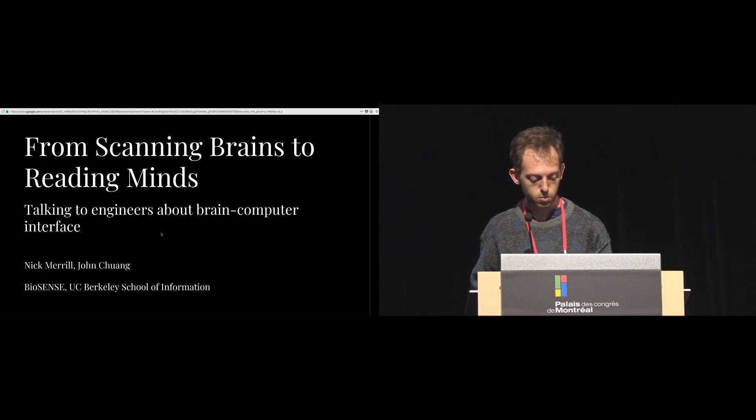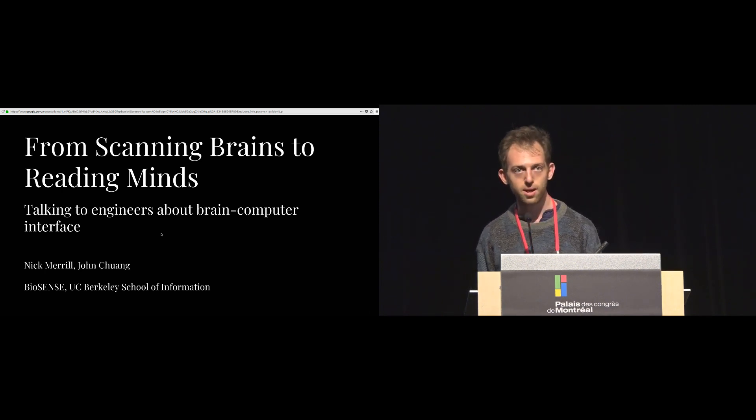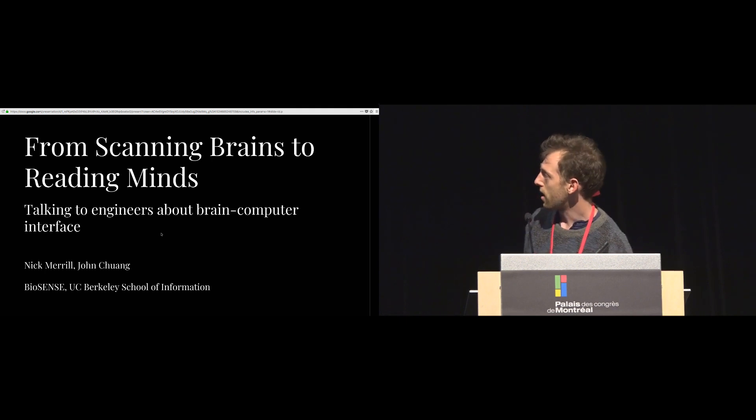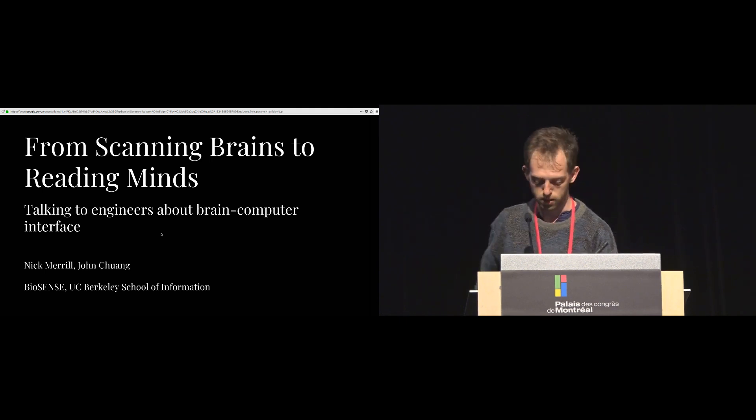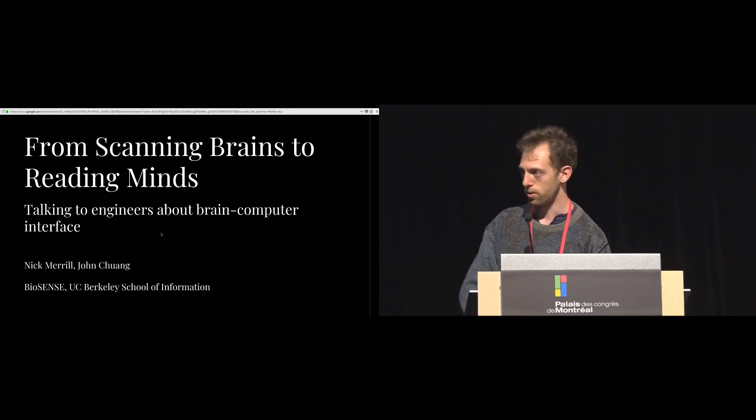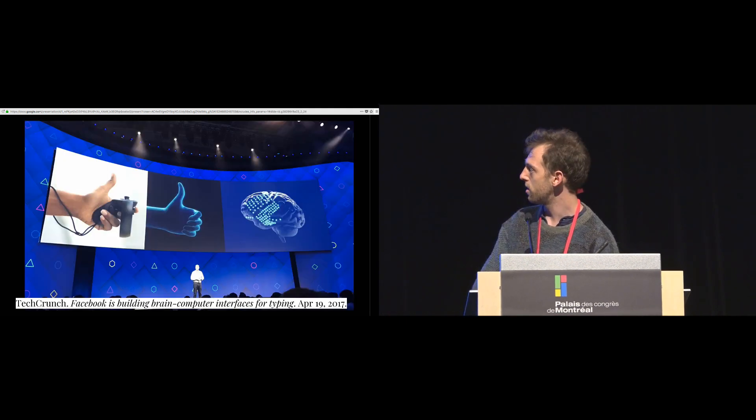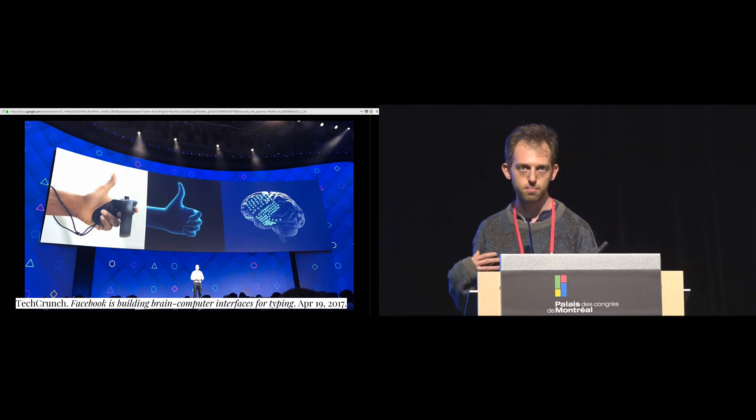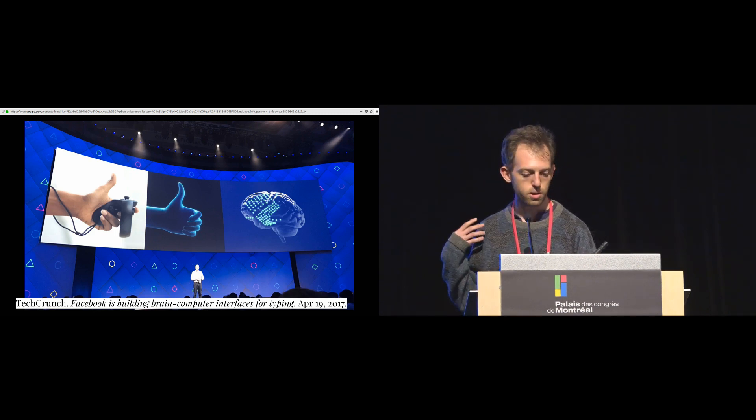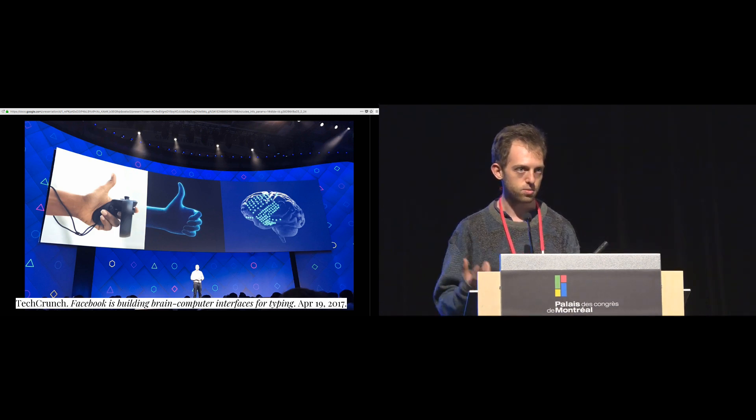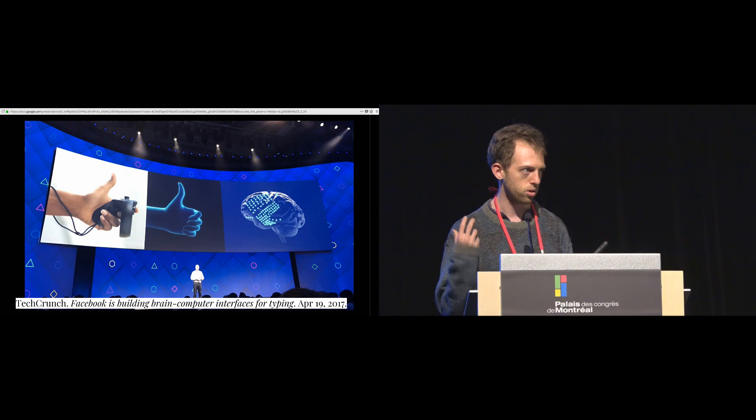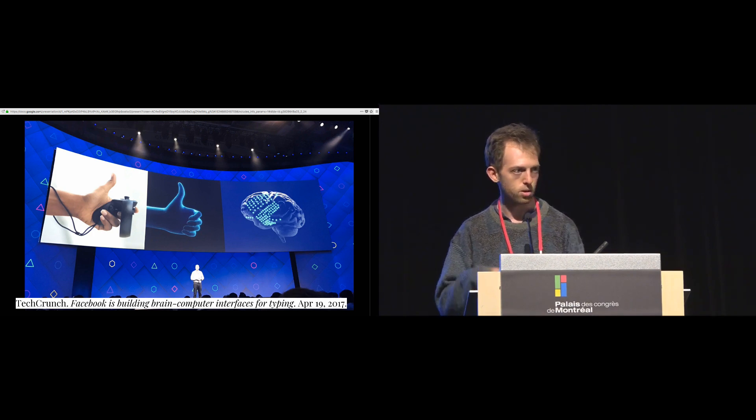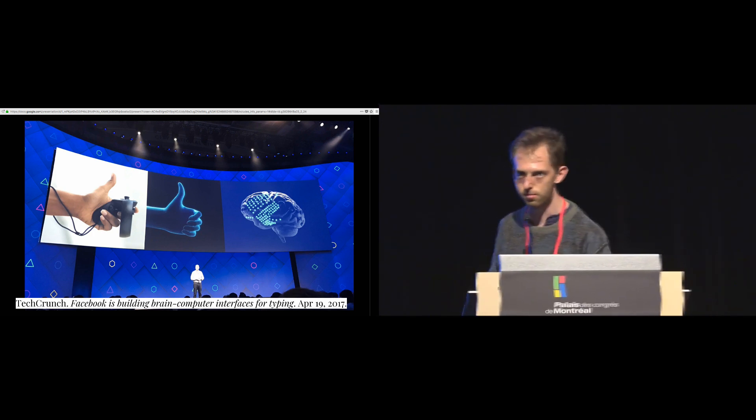The title of this work is From Scanning Brains to Reading Minds, Talking to Engineers About Brain-Computer Interface. First of all, what is Brain-Computer Interface? The basic idea is that you take information directly from the brain, signals from the brain to control the computer without muscular activity, no muscular activity involved.